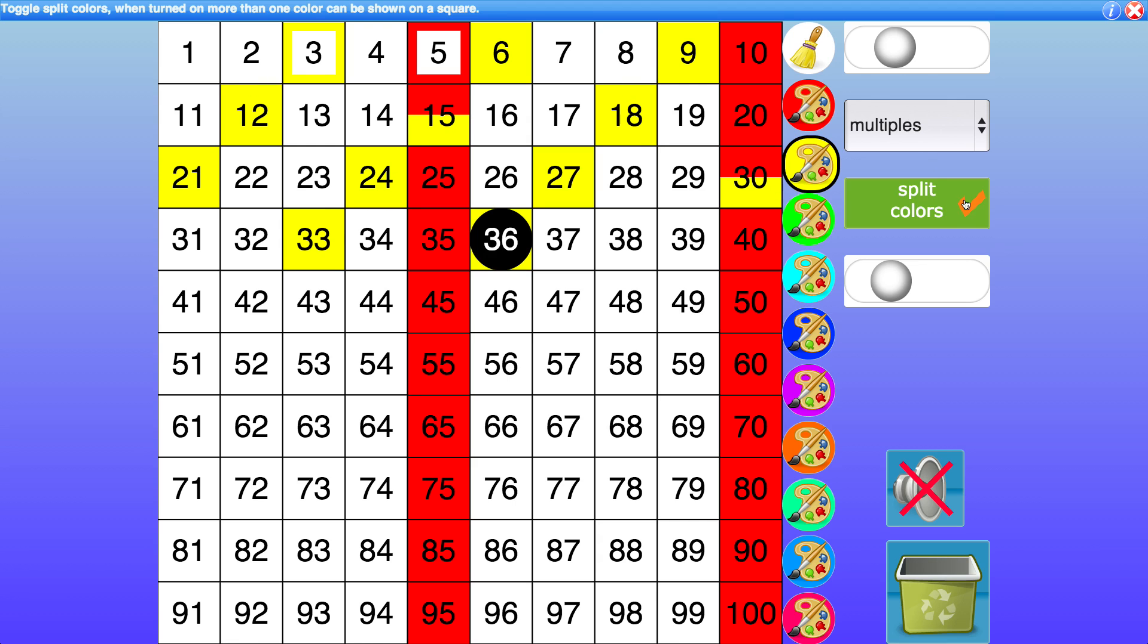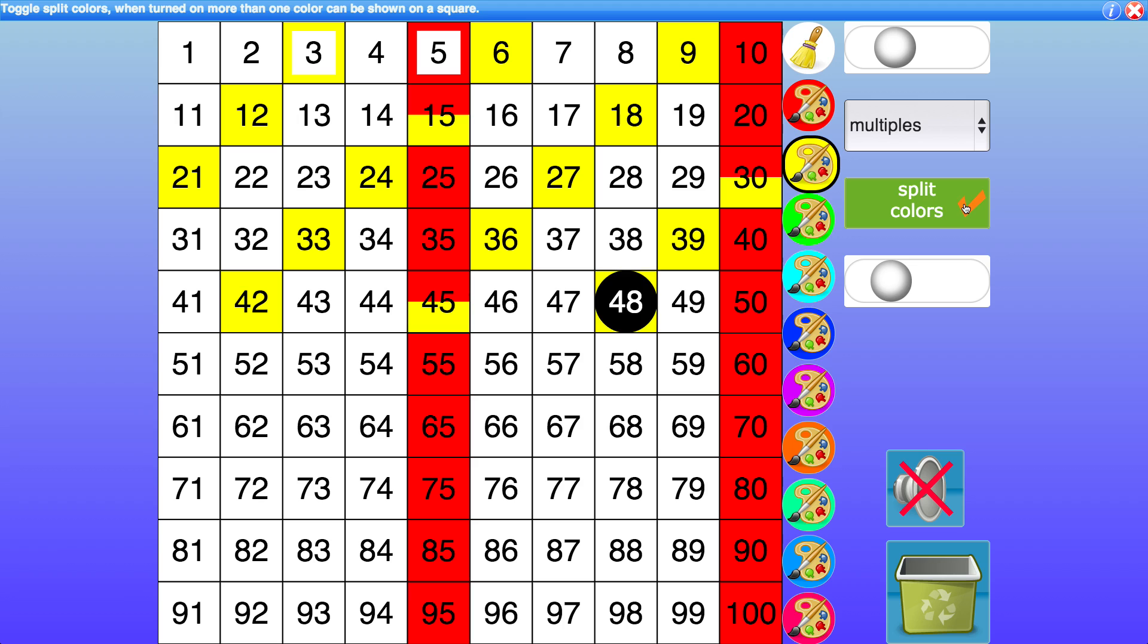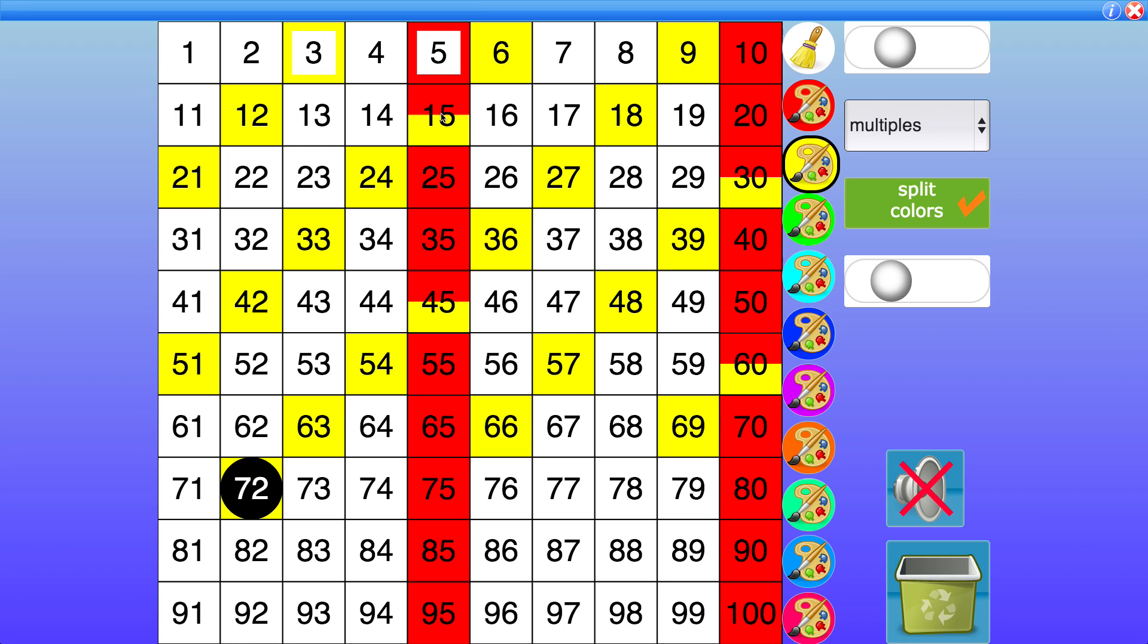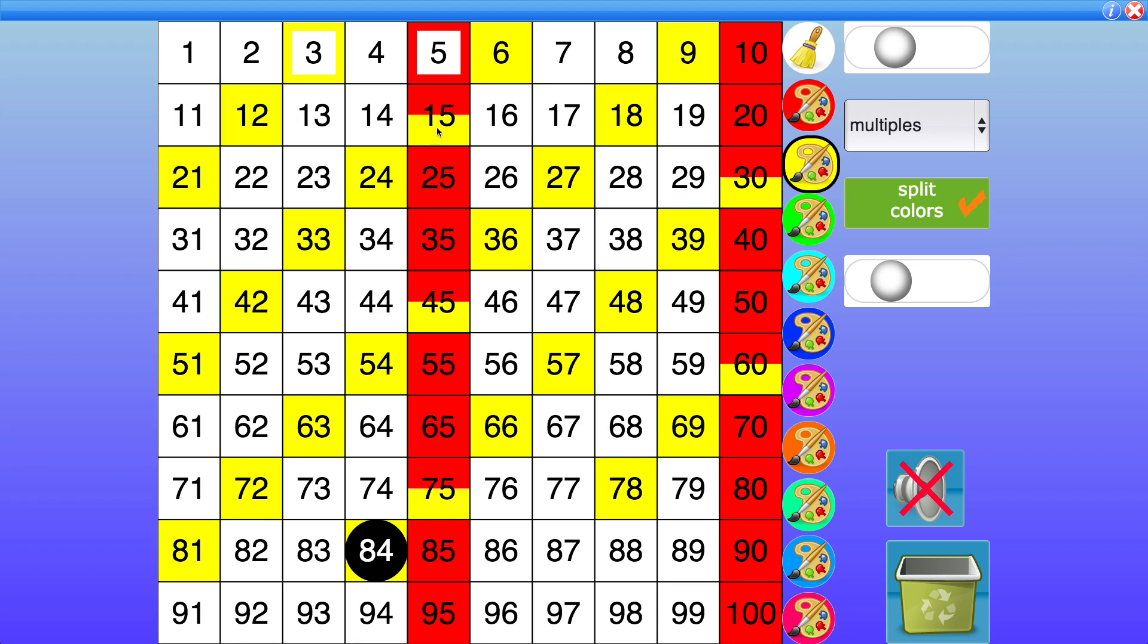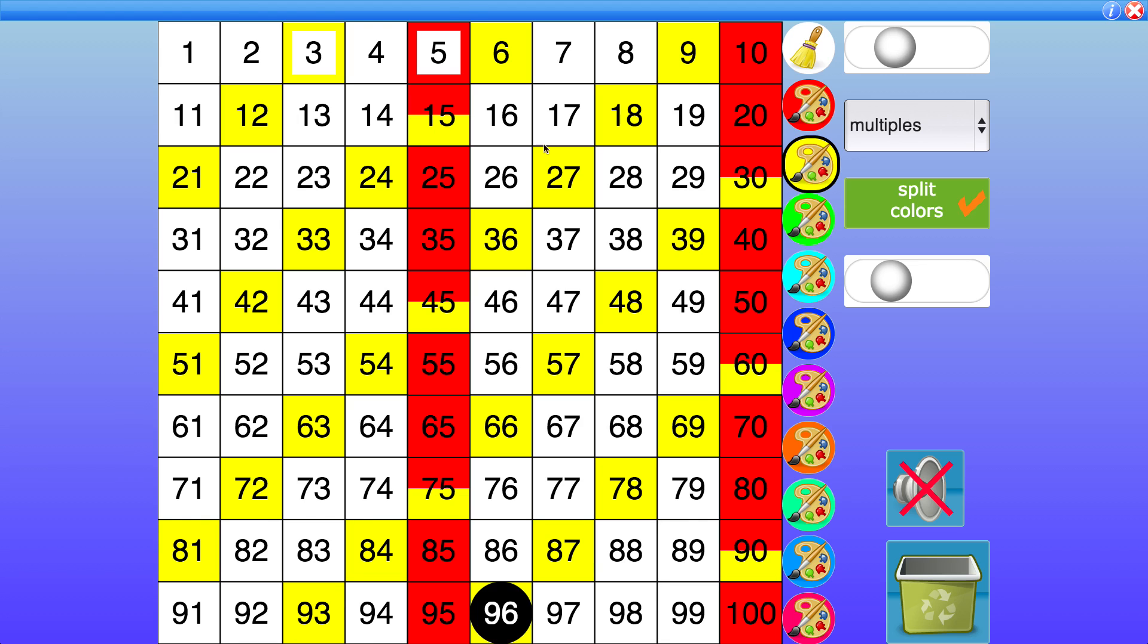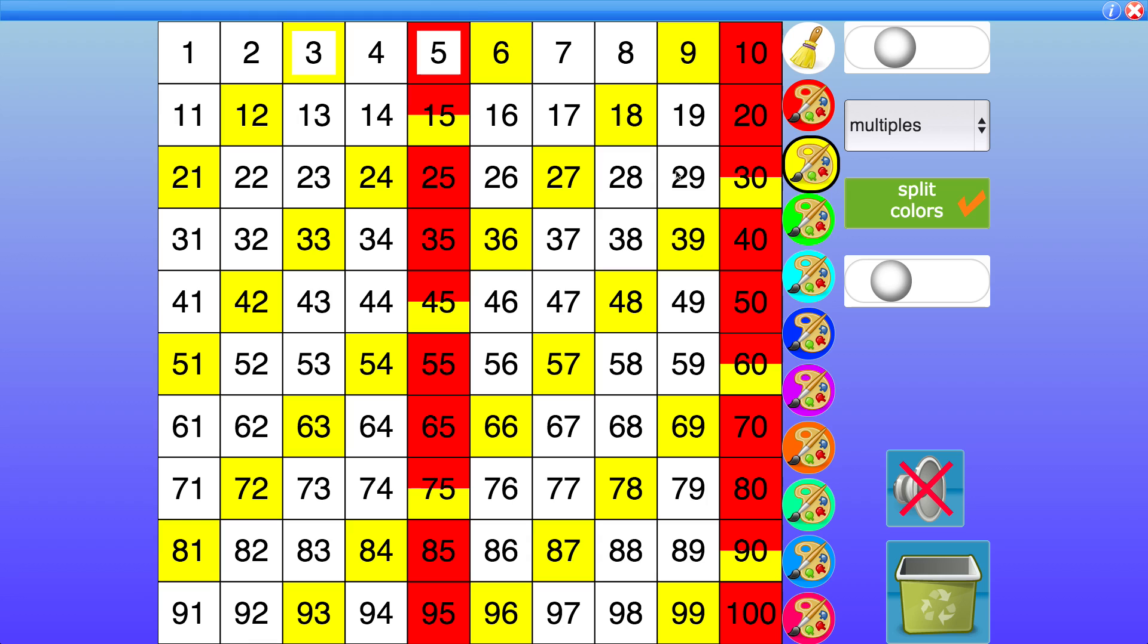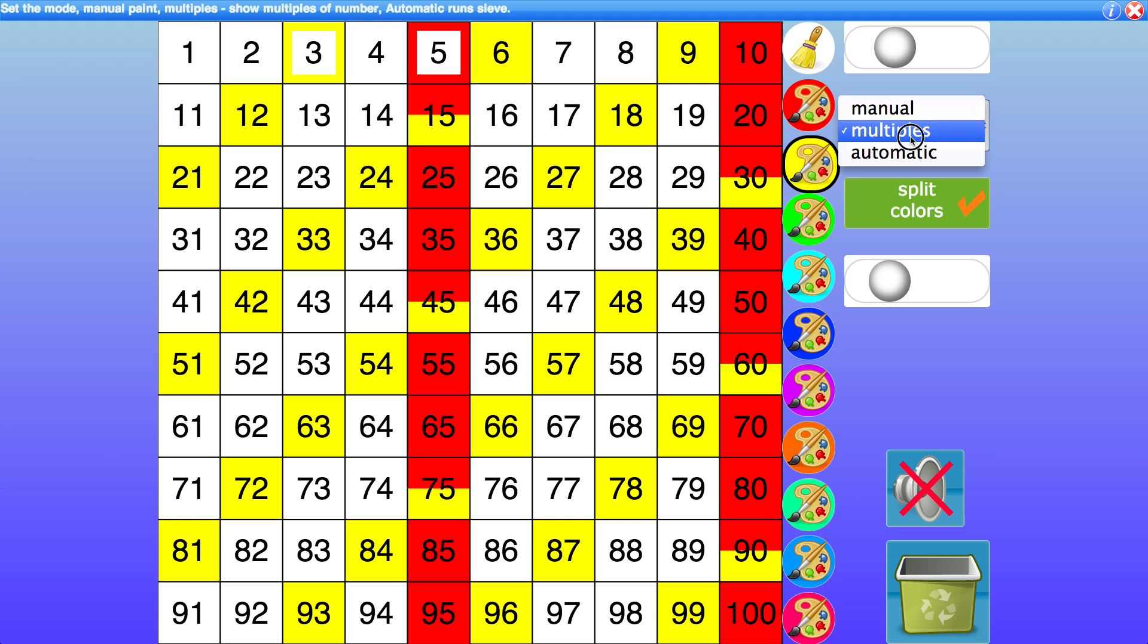You'll notice the next control is split colors. Some of these numbers here have two colors. That's because the multiples of 3 and 5 pass through them. So I can turn that off like so. However, leaving this split colors on actually provides a lot more information. I'm going to talk about that later but first let's look at the other modes.